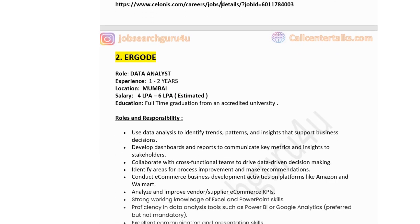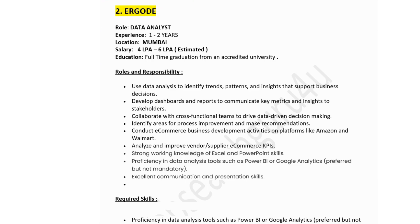The next company is Ergod, hiring for Data Analyst. Experience: one to two years. Job location: Mumbai. Salary: four to six lakhs per annum estimated. Education: full-time graduation from an accredited university. Key responsibilities: use data analysis to identify trends, patterns, and insights that support business decisions; develop dashboards and reports to communicate key metrics to stakeholders; collaborate with cross-functional teams for data-driven decision making; identify areas of process improvement; and analyze and improve vendor, supplier, and e-commerce KPIs. Strong working knowledge of Excel and excellent communication skills are required.